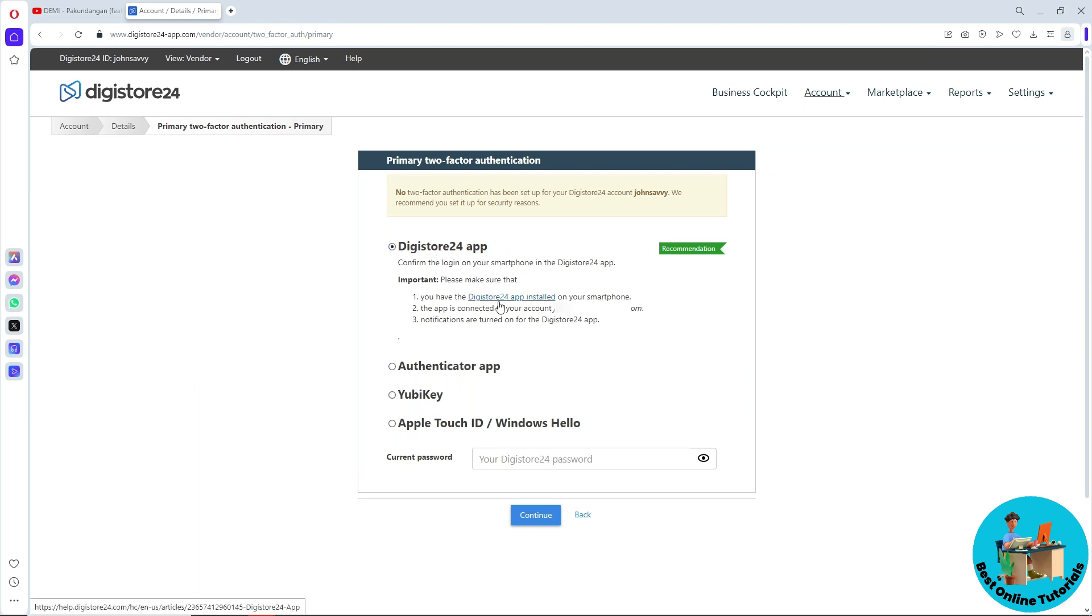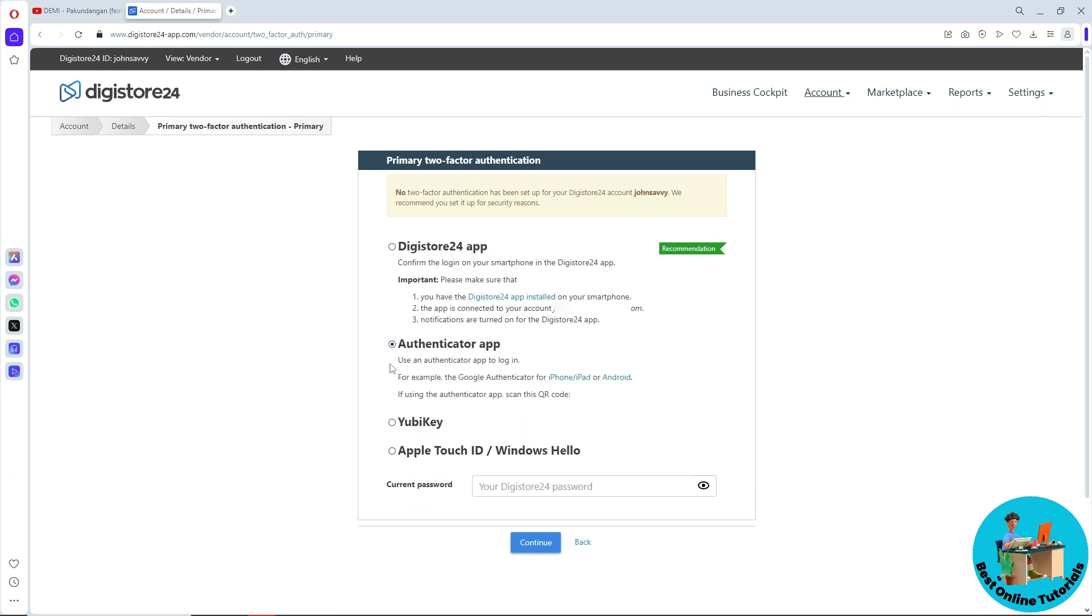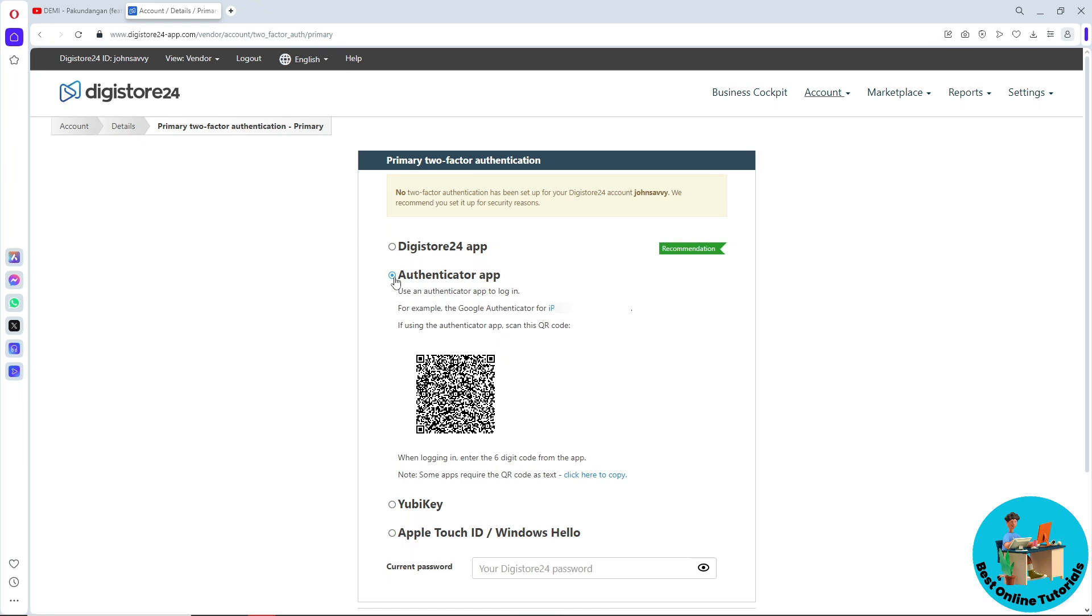You can download the app on your smartphone and sign into your account there to authenticate it. Or you can use the authenticator app option, like Google Authenticator.